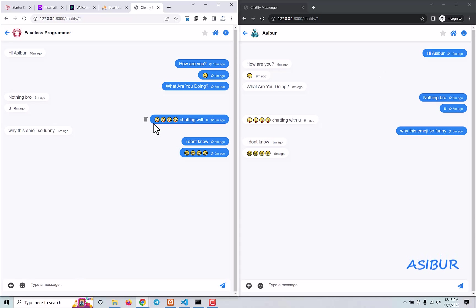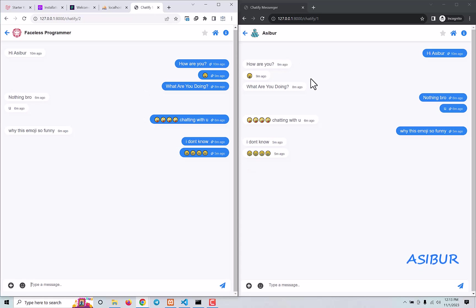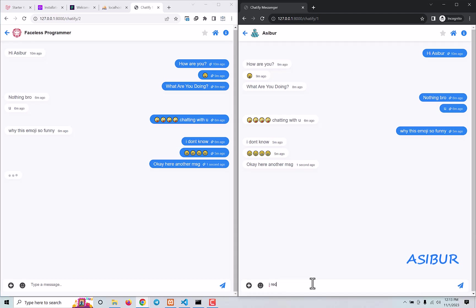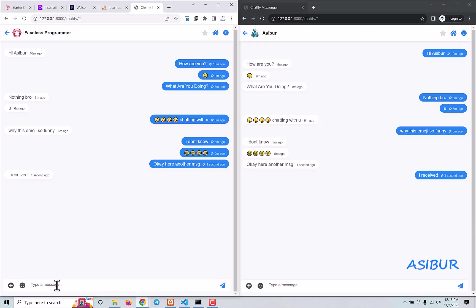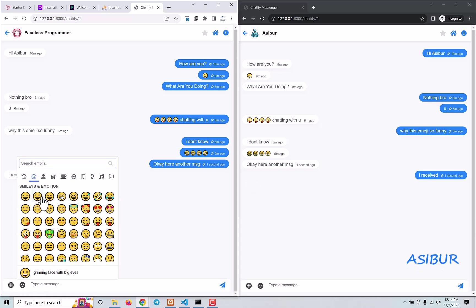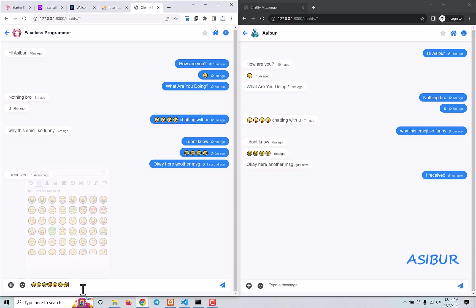So here you're seeing the demo of what I'm going to build. I'm sending a message from one user to another. Here, another message — you'll see it arrived instantly. This also arrived instantly, and whenever I'm typing here the typing indicator shows. If I want to send some emoji, I can also do that. This is so good.